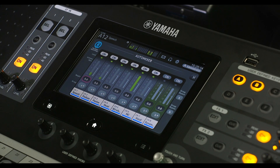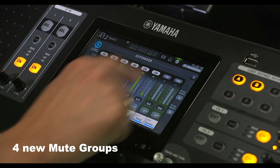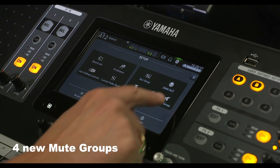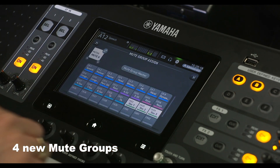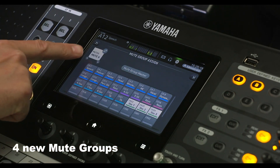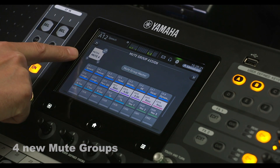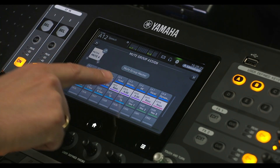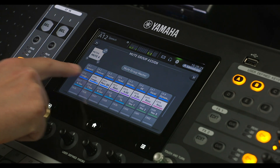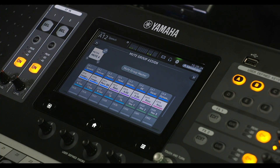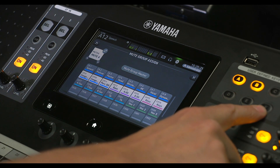Four additional mute groups were added with version 4, providing greater control over all the inputs. Map them to the user defined keys for easy access.